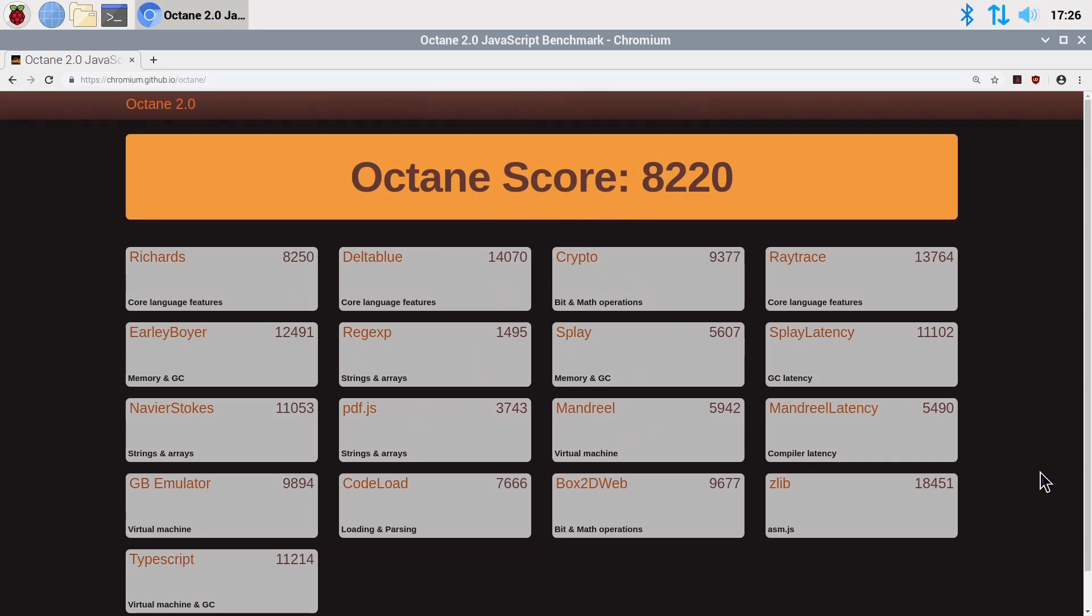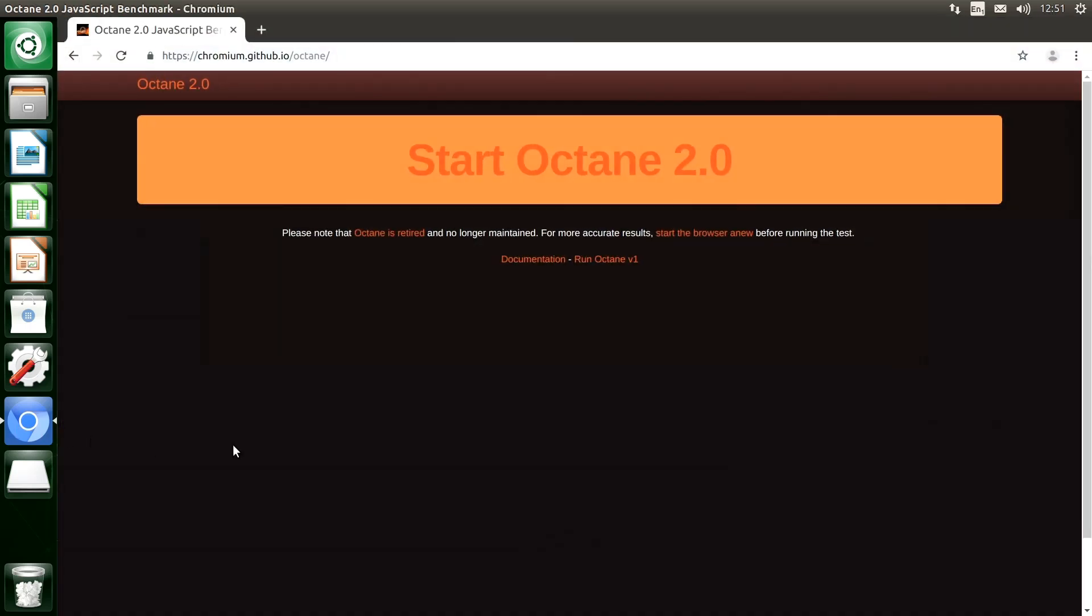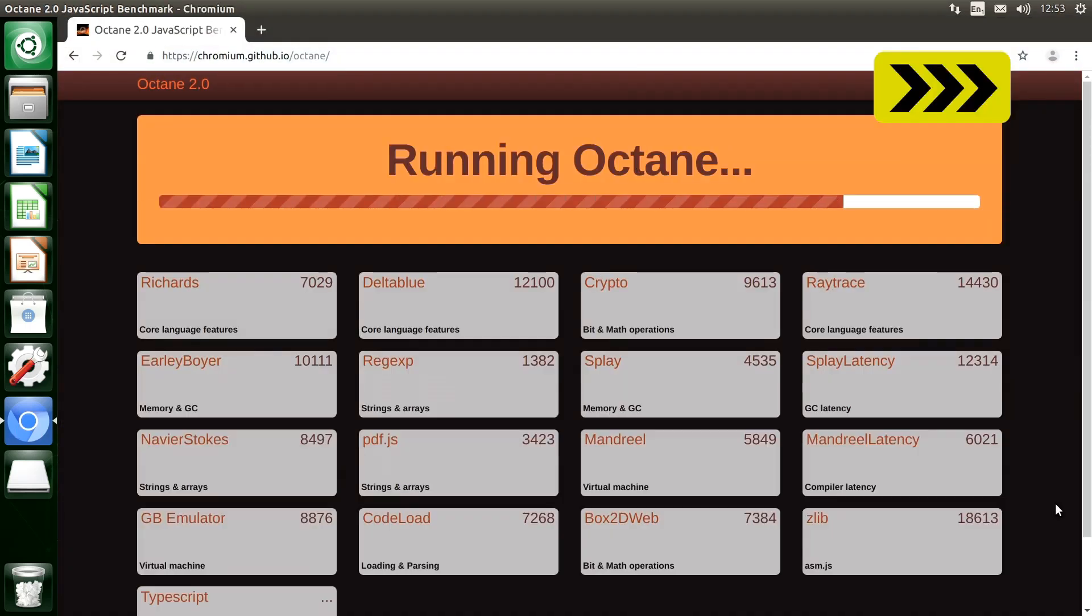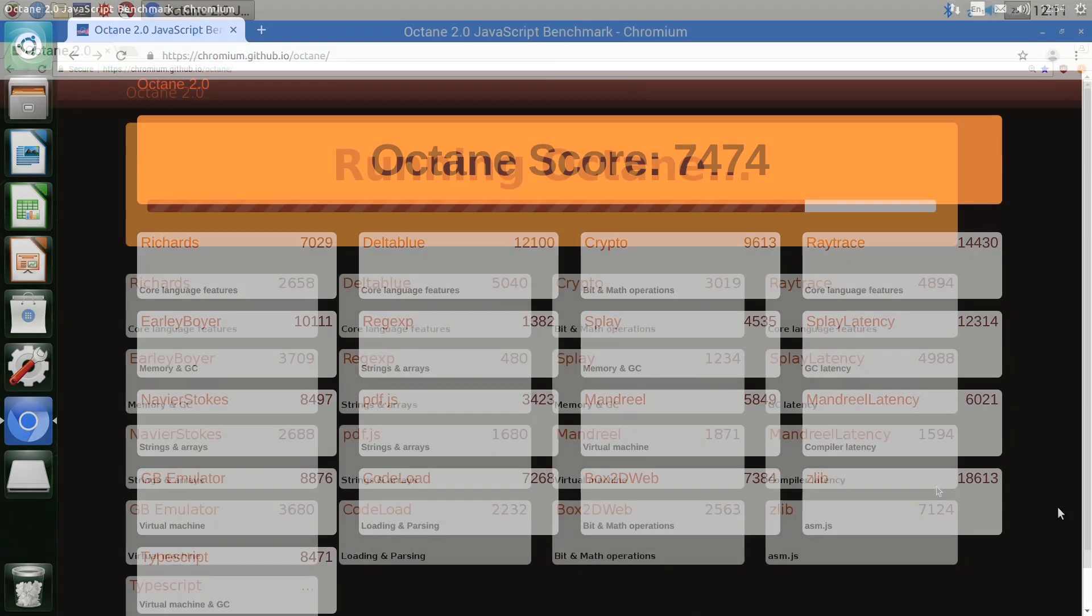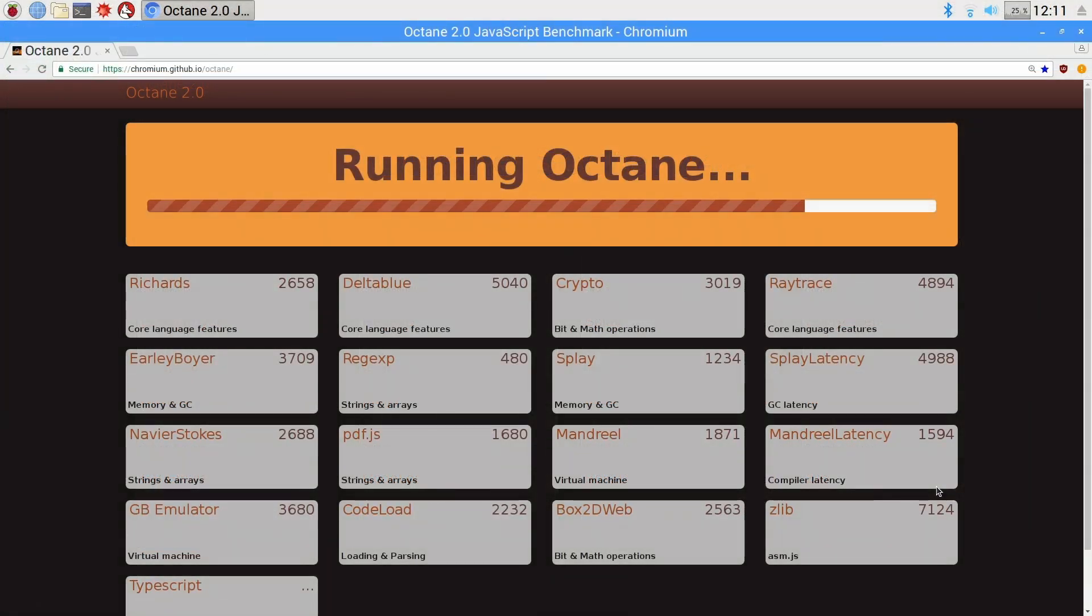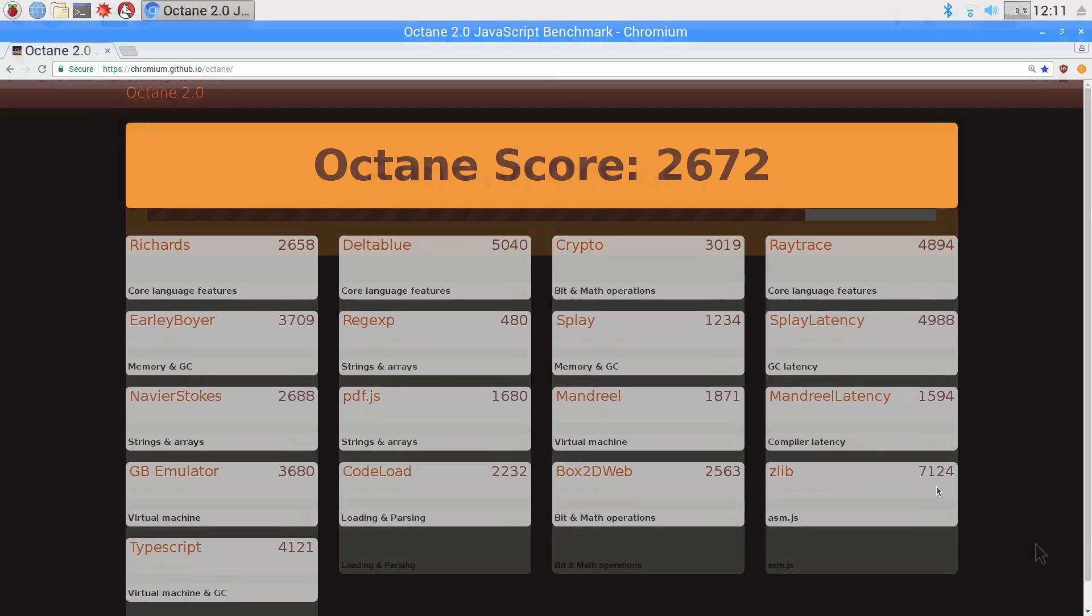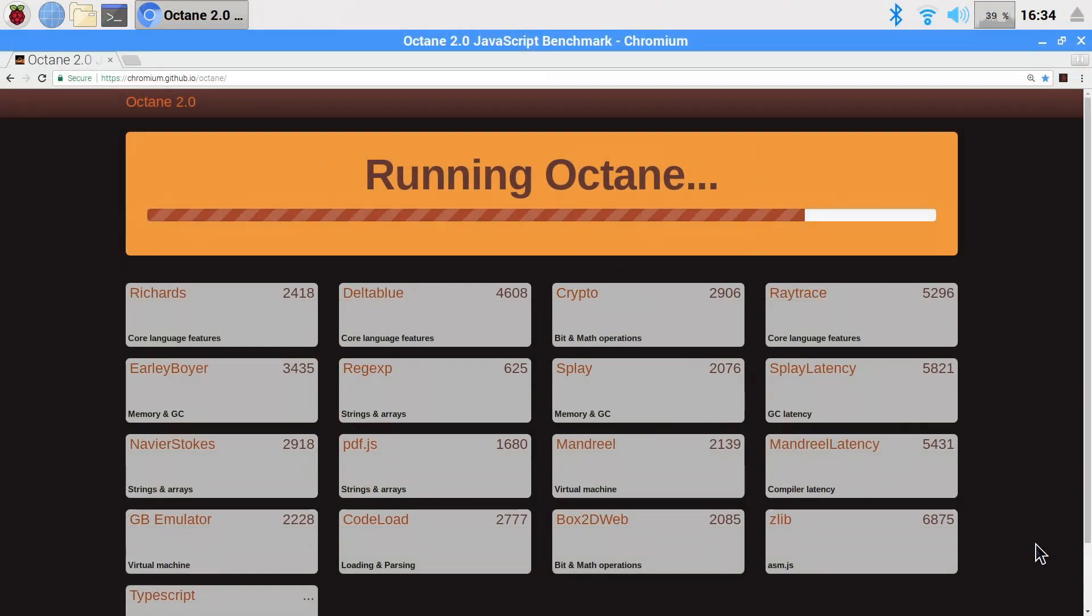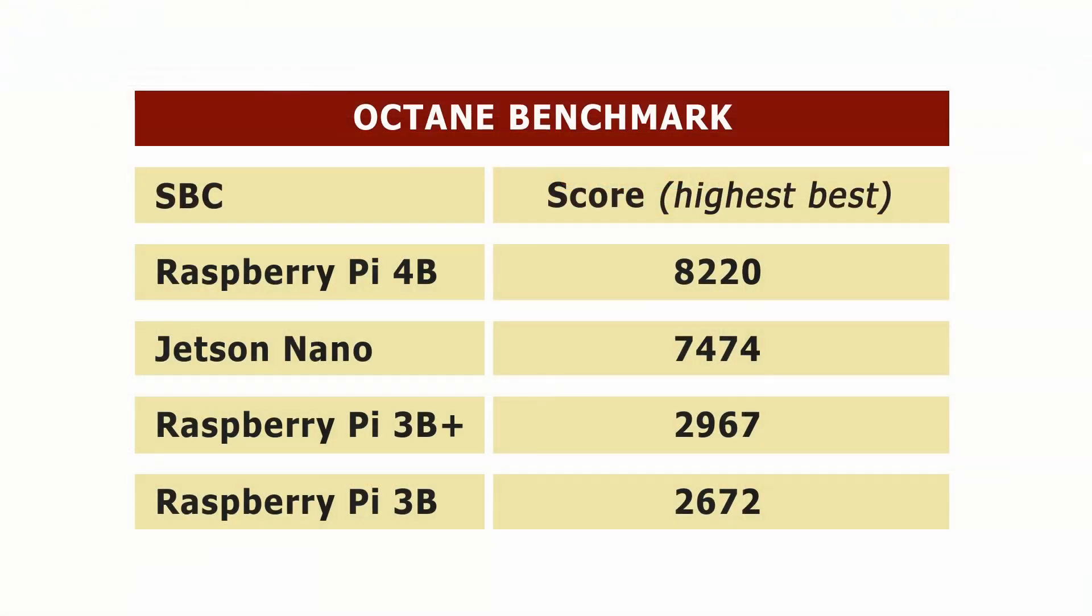So if we now switch to JetPack on the Jetson Nano and again bring up the Chromium Browser and run Octane, we get a score of 7474, a little bit slower for the Jetson Nano. I've also run the Octane test on the Raspberry Pi 3B resulting in a score of 2672, as well as on the Pi 3B Plus which delivers a result of 2967. So if we now amalgamate these numbers, we can see we have significantly better browser performance on both the Pi 4B and the Jetson Nano compared to the previous Pi 3 models, with the Pi 4B at the top of the table.